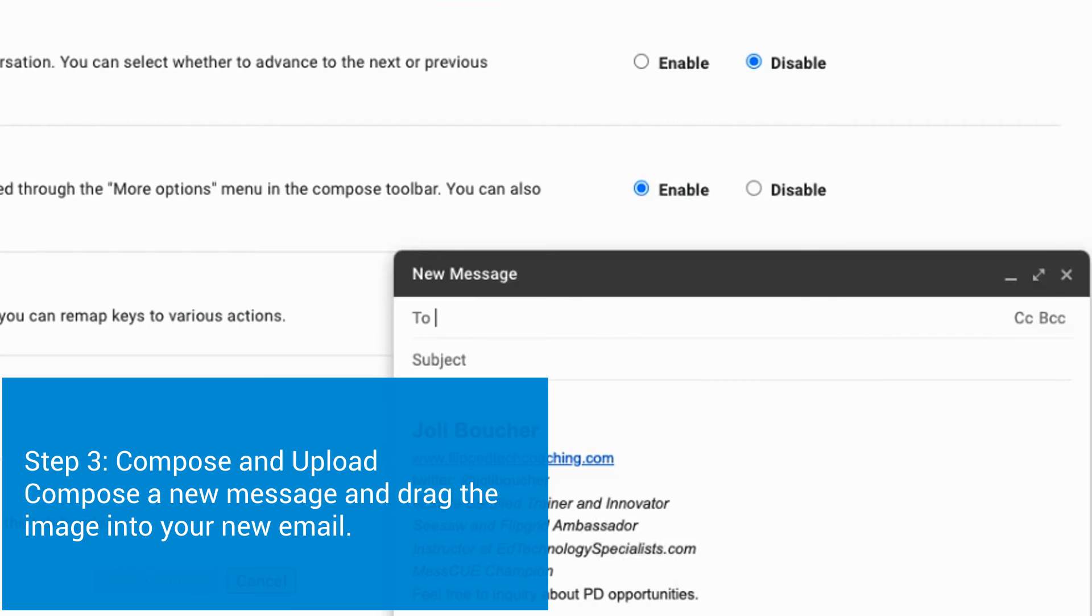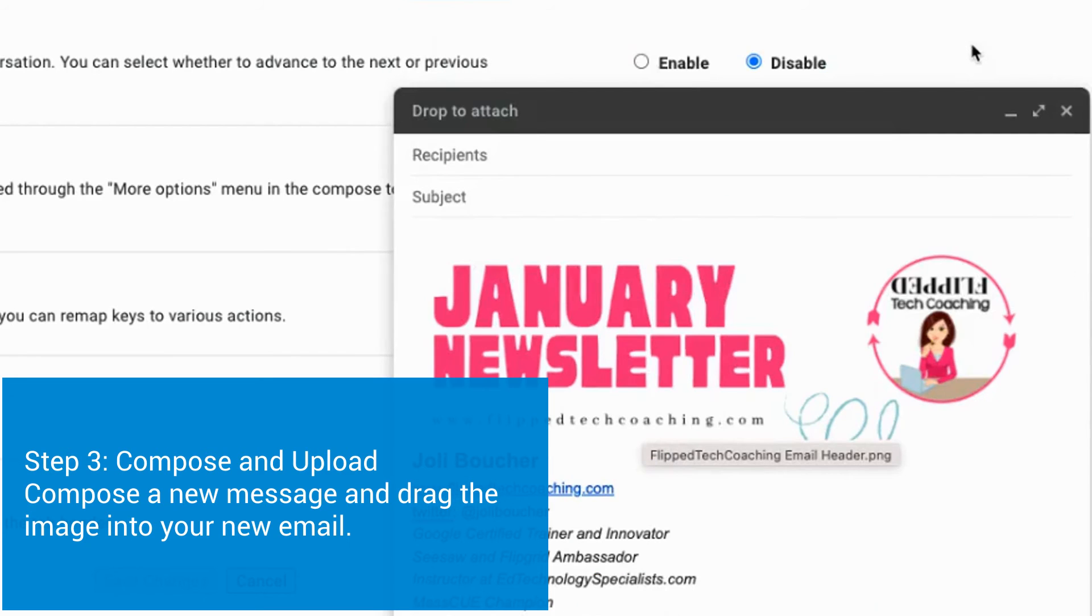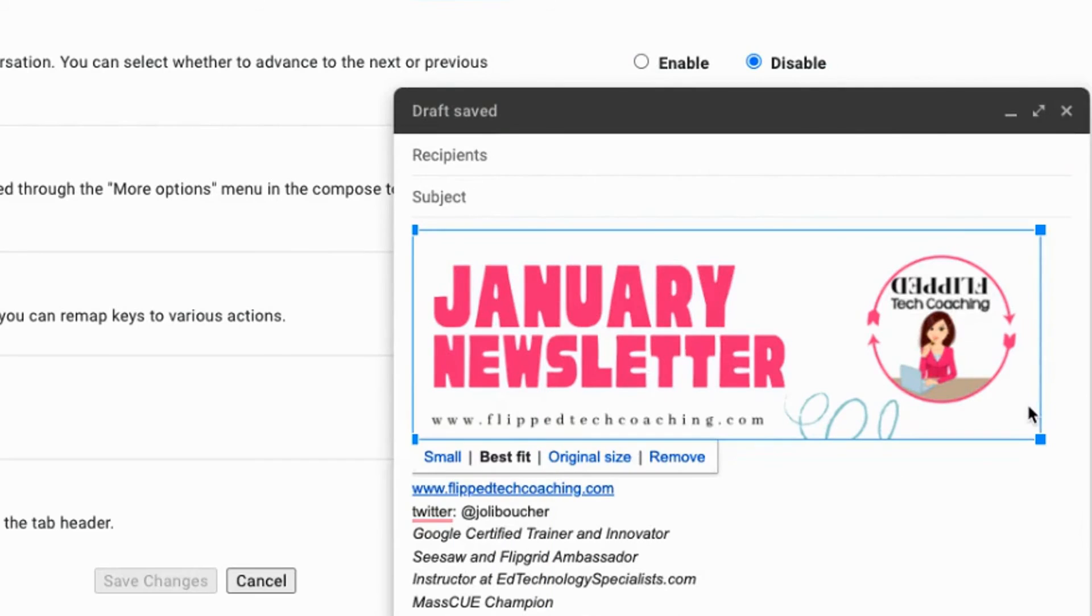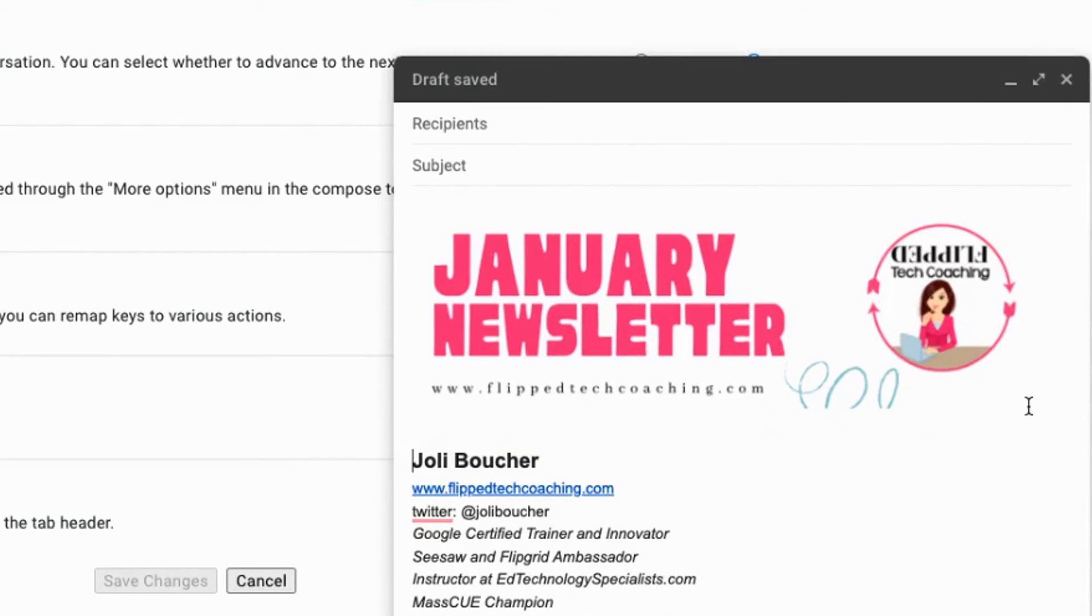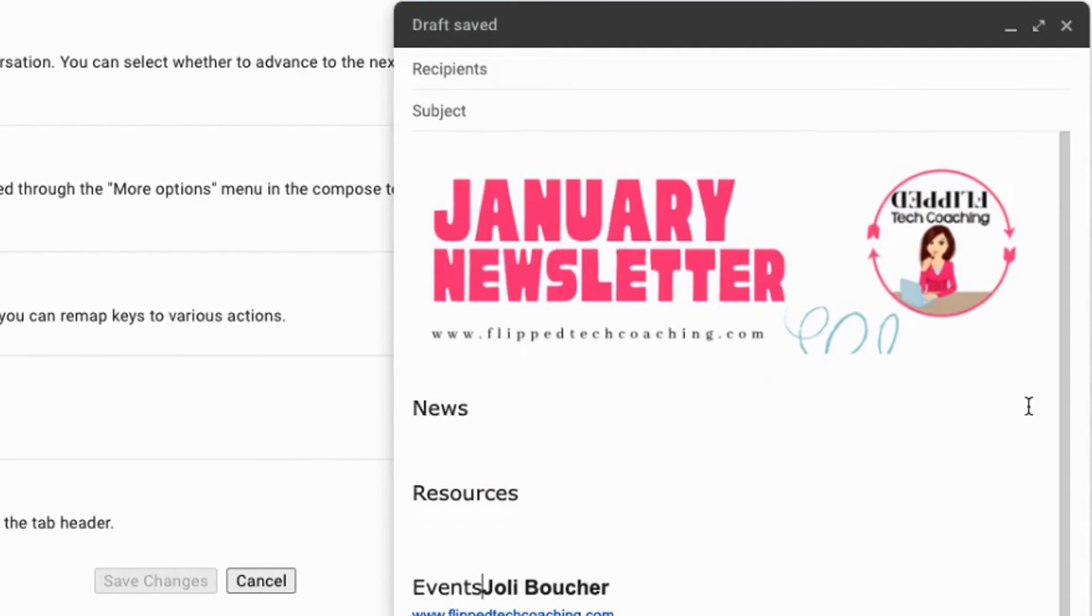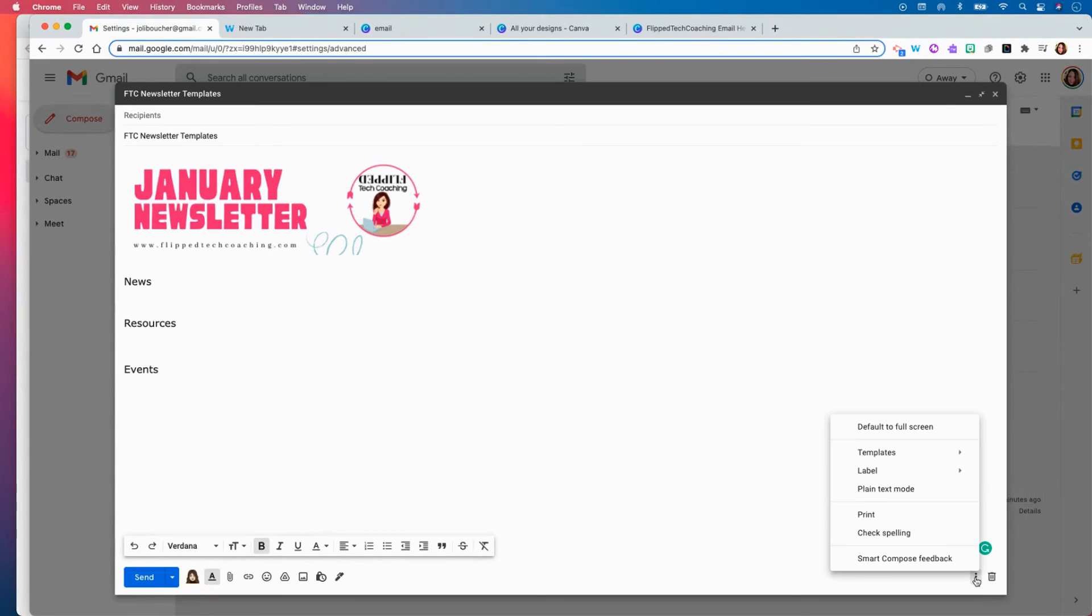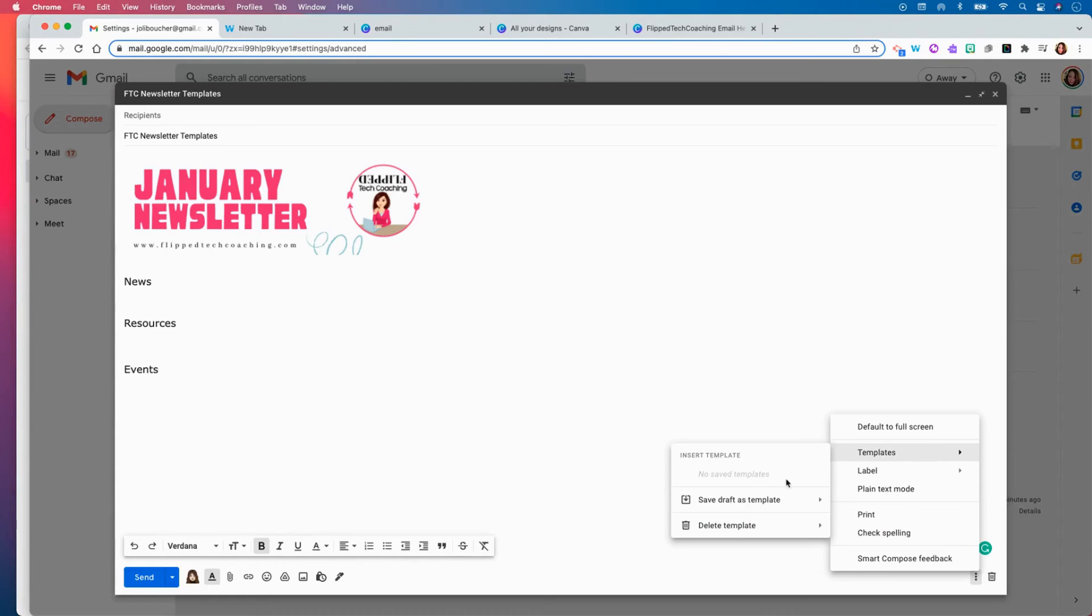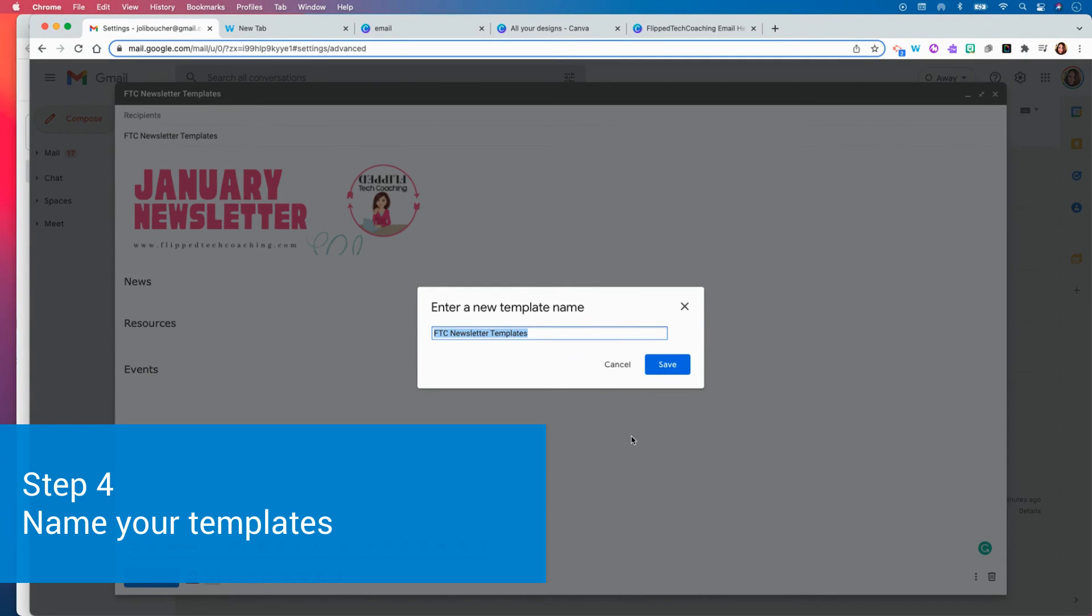Now we are going to click compose new message and drag our header image into our email message. Once you do that you can also add any text or any other information or images that you would like to include in this email draft template. When your template is complete you can now click on the three dots in the bottom right hand corner and go to templates and you are going to save this draft as a new template.